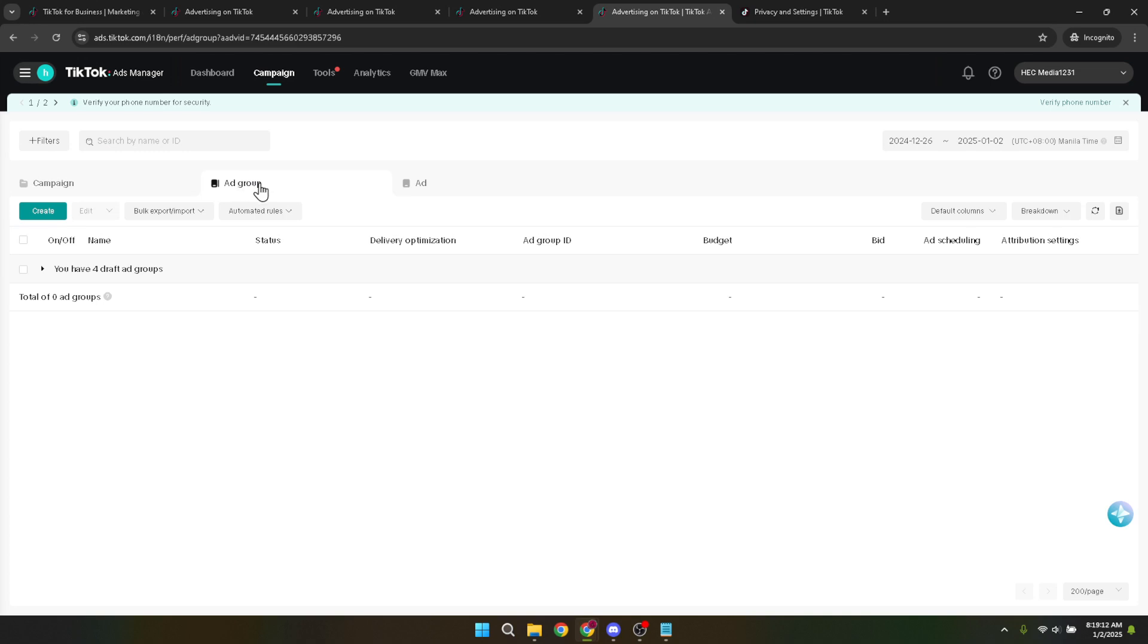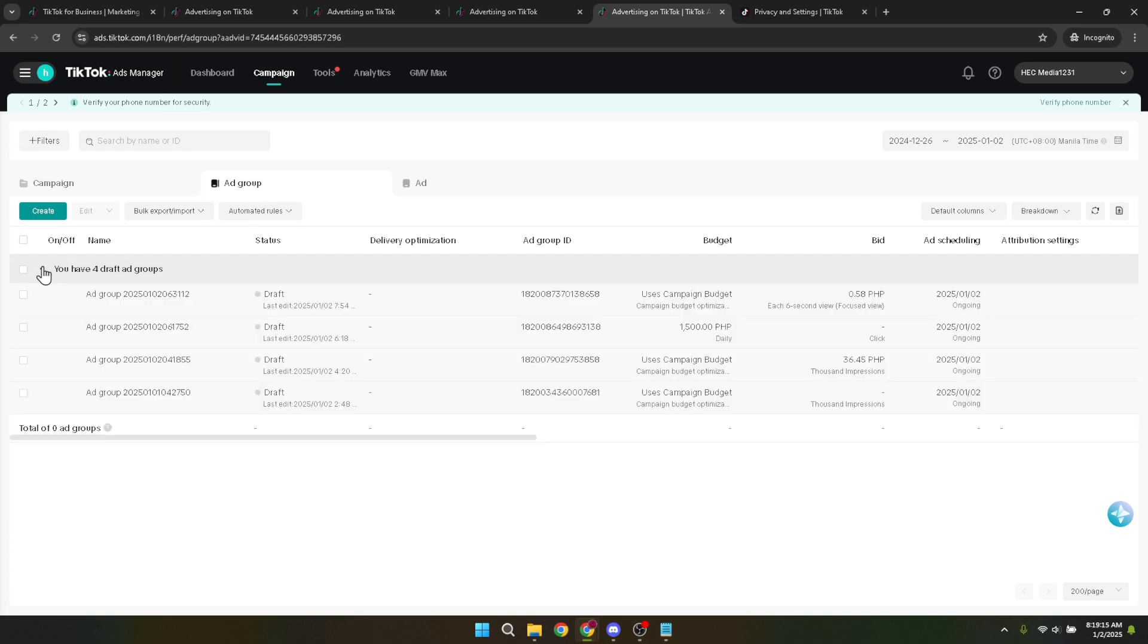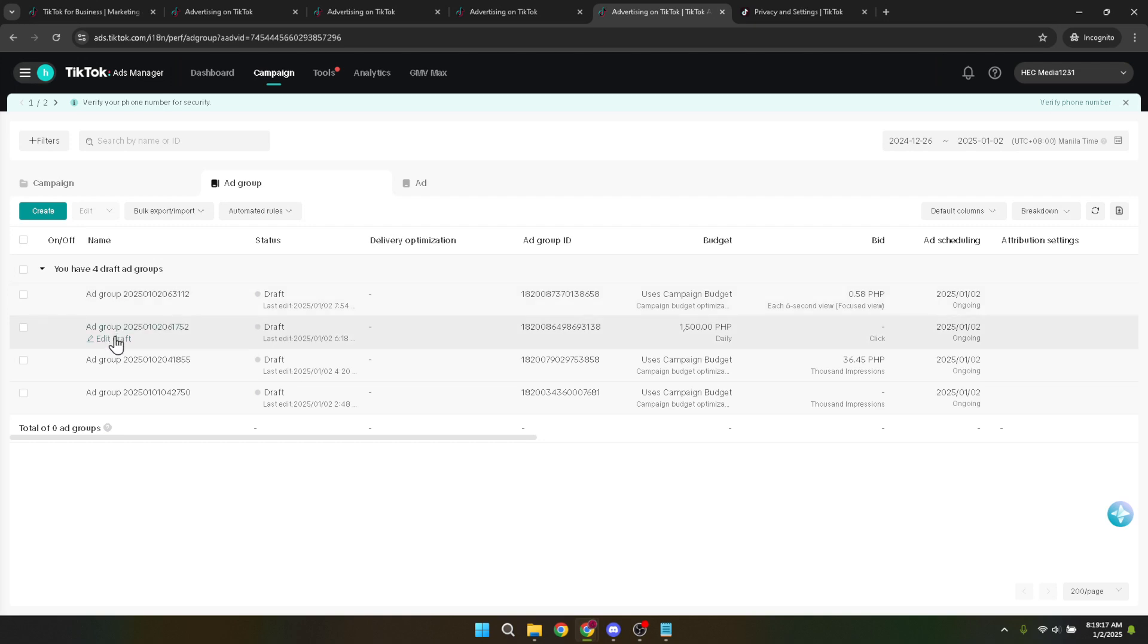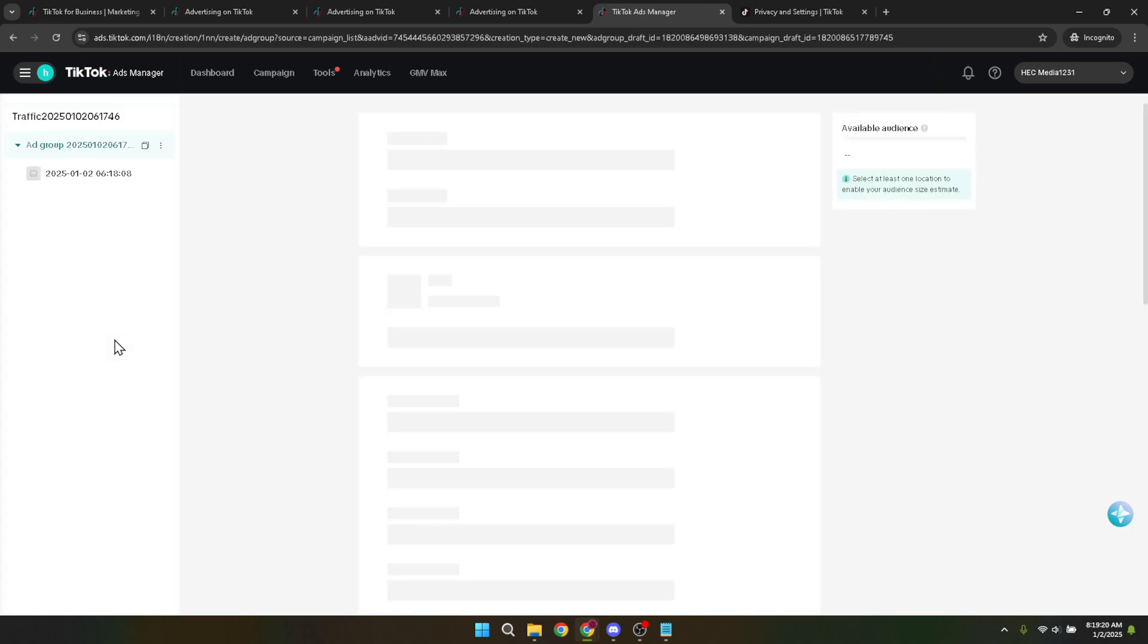Once in your ad group, you'll likely see a button or link labeled edit draft. This is your gateway to adjusting any preliminary settings or configurations you've made for your ad group. Clicking on this will allow you to delve into the specifics of your ad, including the targeting options, which are our focus today.